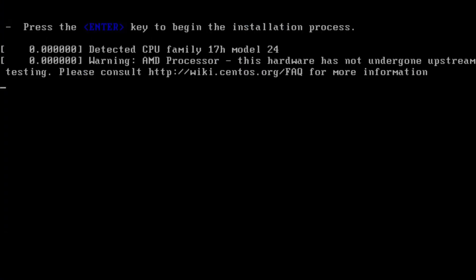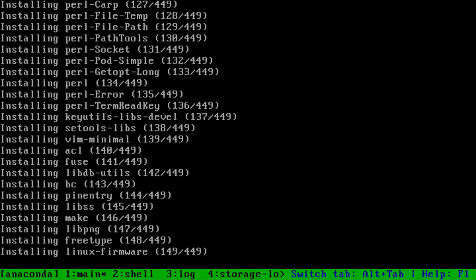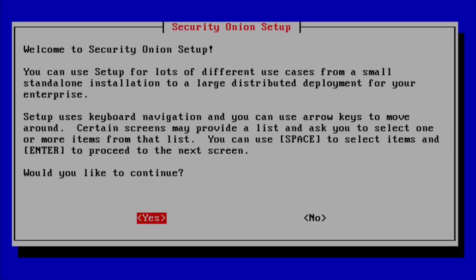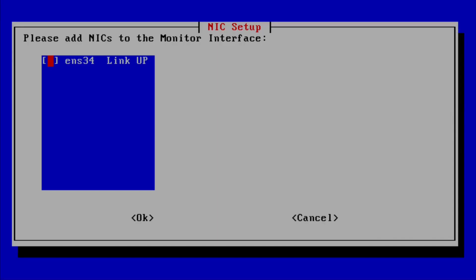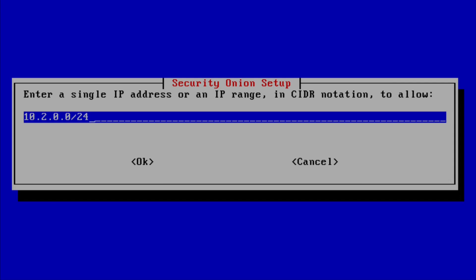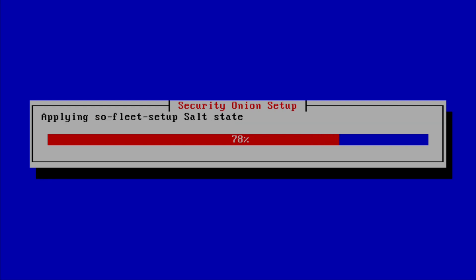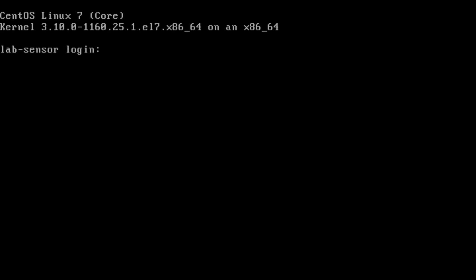Installation of Security Onion is a largely automated process. After specifying an administrator username and password, the base system is installed. One reboot later and the configuration process runs. This collects a bunch of information about the deployment model, networking config, patching policy and credentials to access the web user interfaces. Once all the necessary details have been provided, config files are generated and an elaborate web of Docker containers created which run the various services making up the Security Onion platform. One final reboot and we're all up and running.